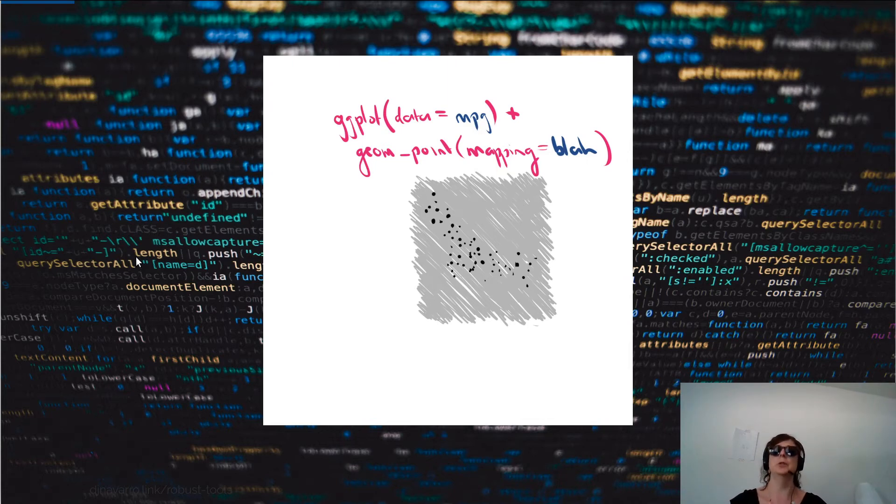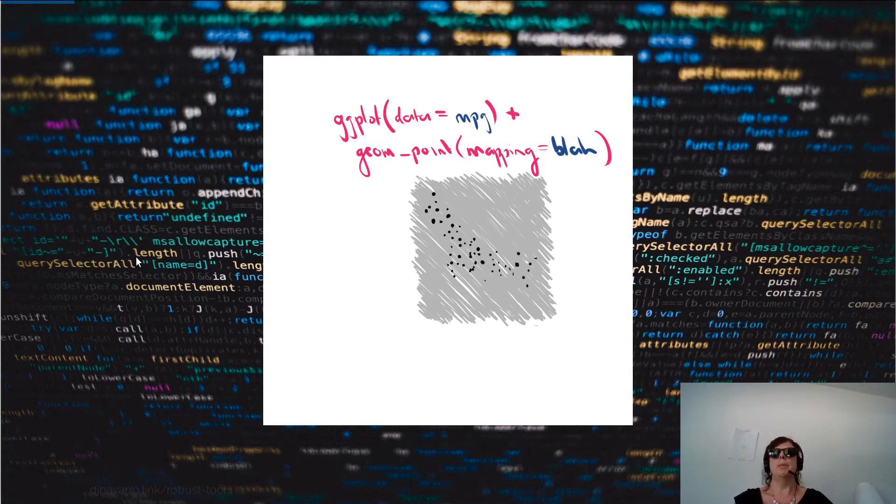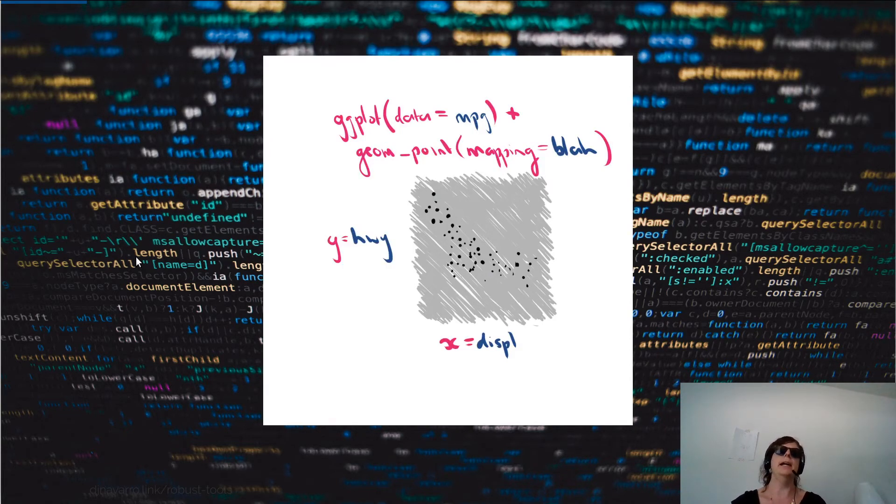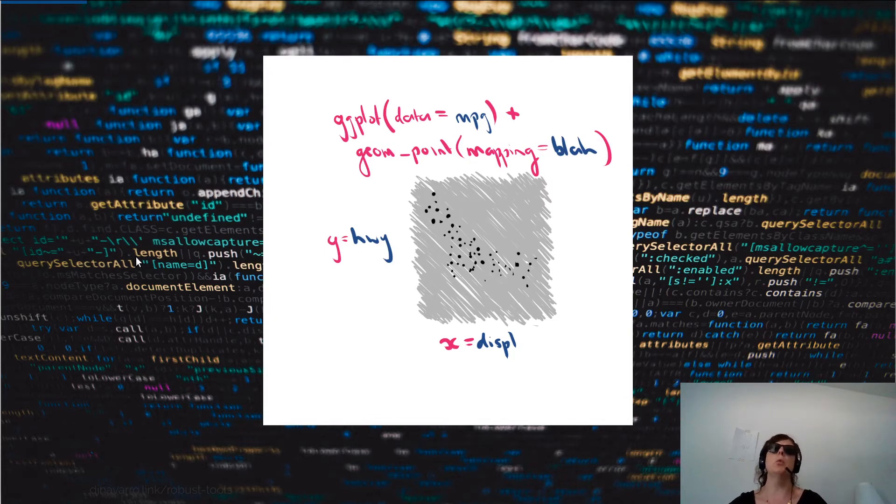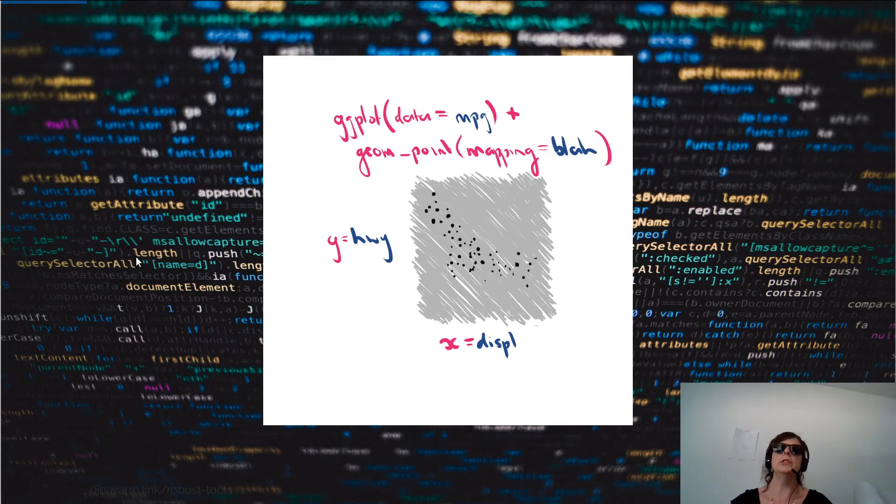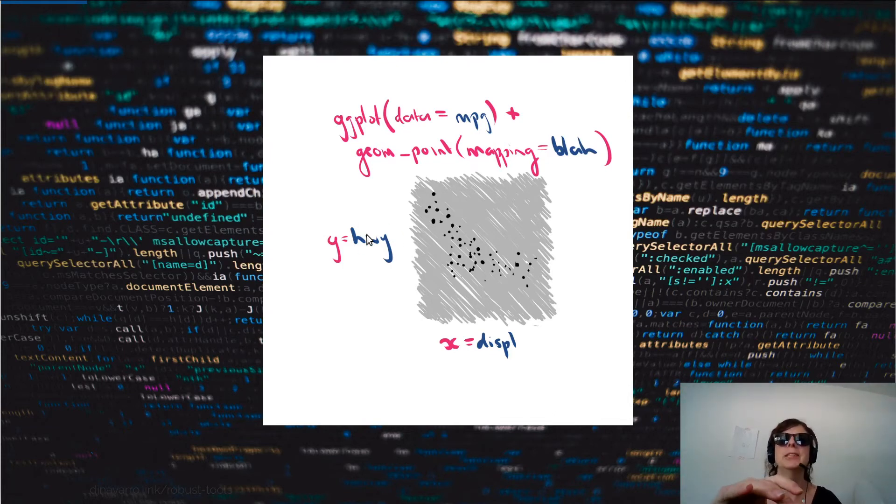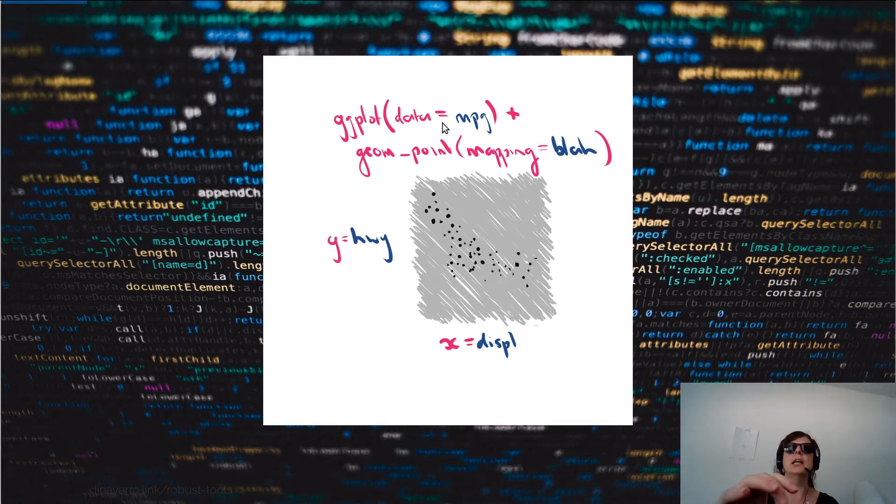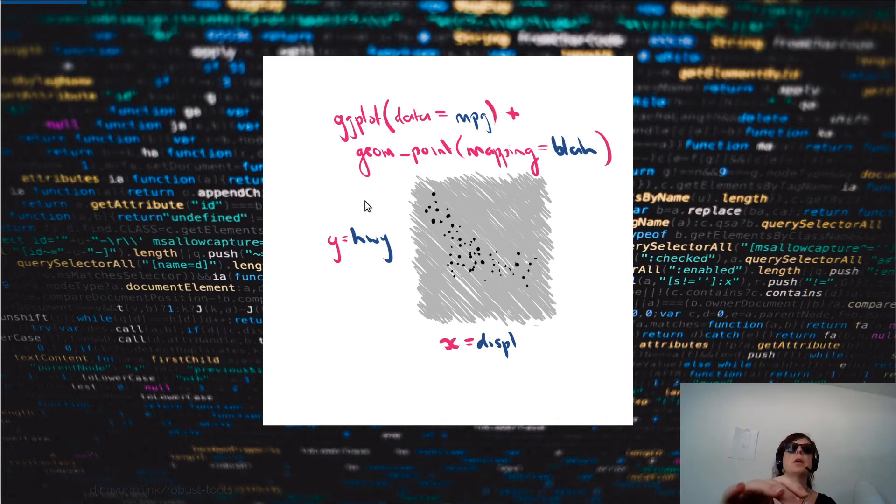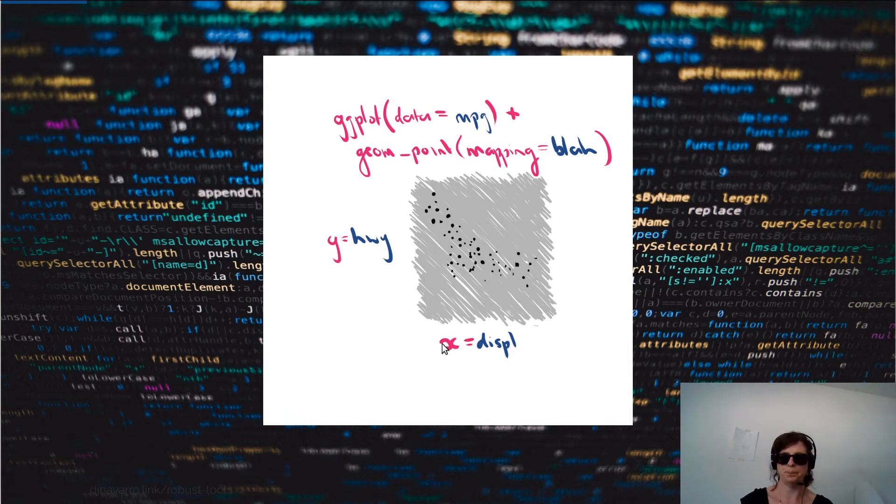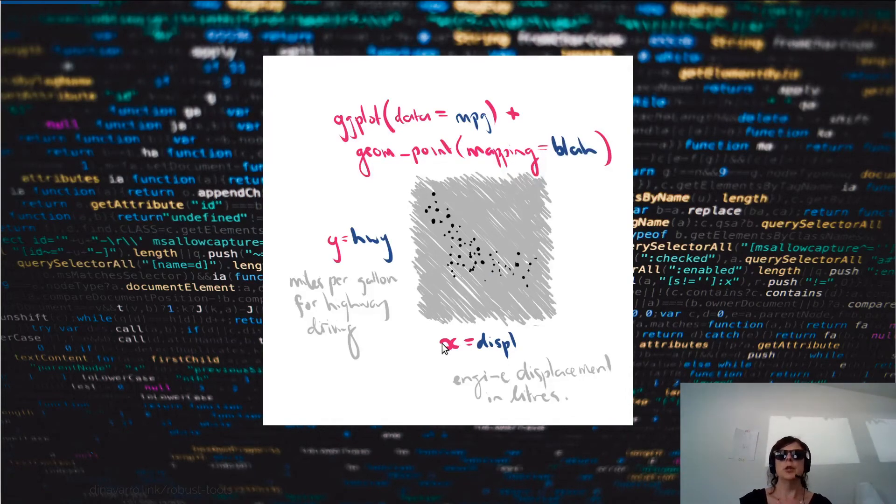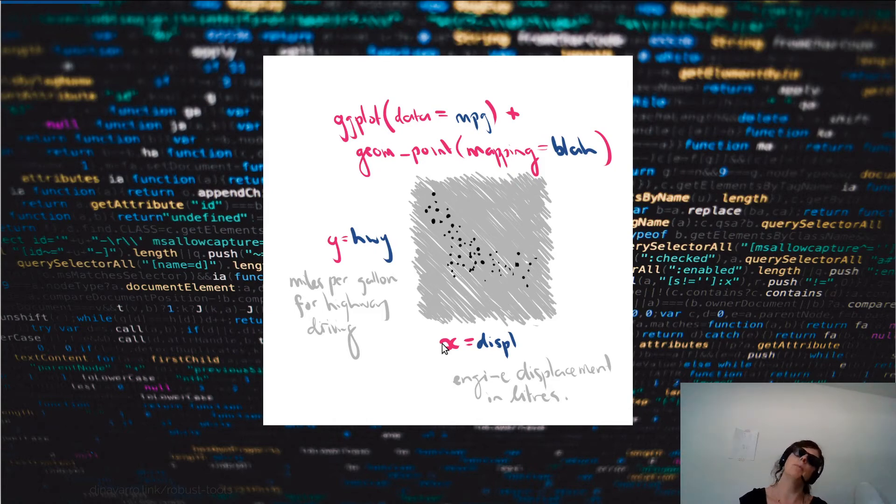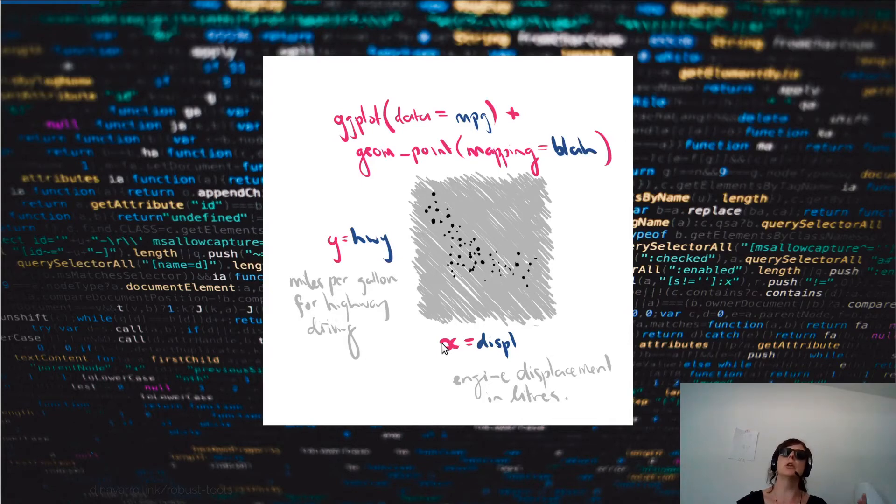The particular details of how those points are laid out are specified by the mapping. The mapping was where we said x equals displ, y equals hwy, and that's the way that we tell R which things in our data - those are the ones that I've highlighted with blue here - so hwy and displ, those are things in our mpg data set. And y and x are aesthetics - they are aspects to the plot that need to be mapped onto something in our data. Those variables correspond to engine displacement in liters versus miles per gallon for highway driving.